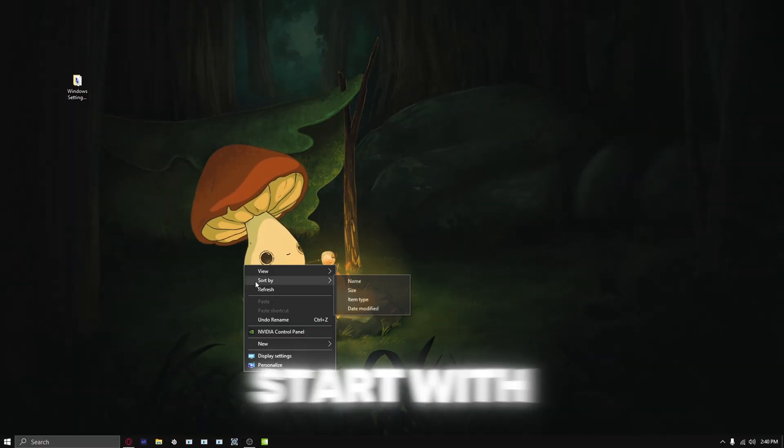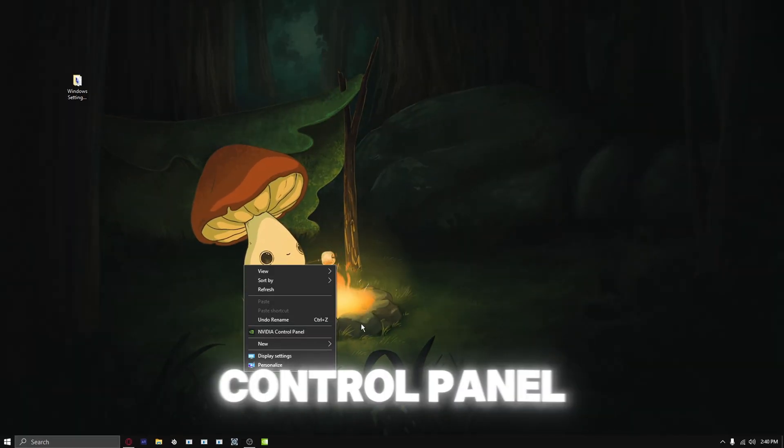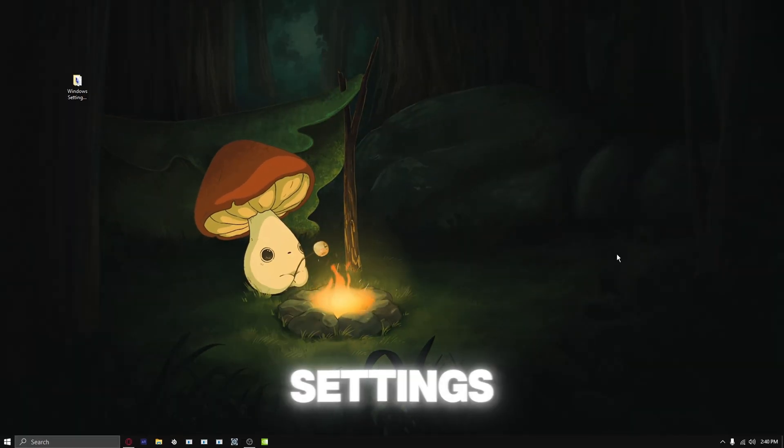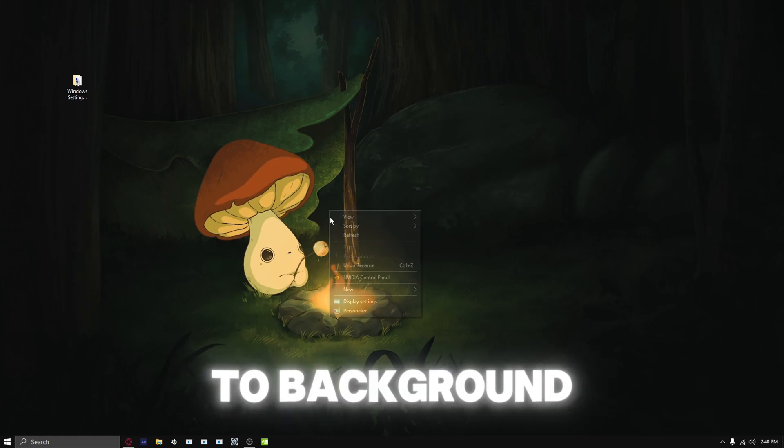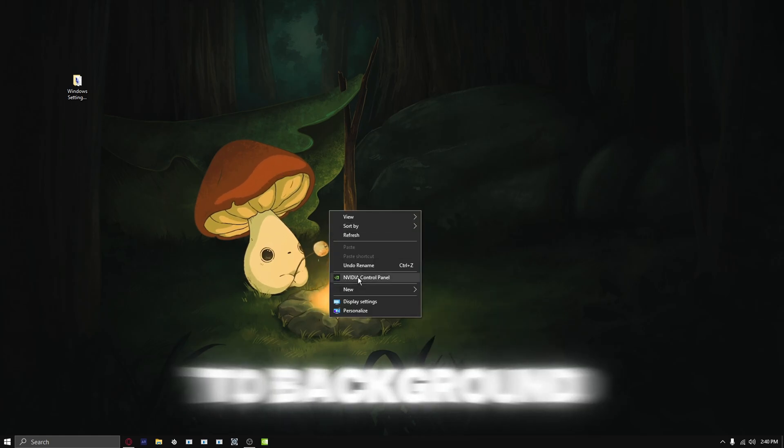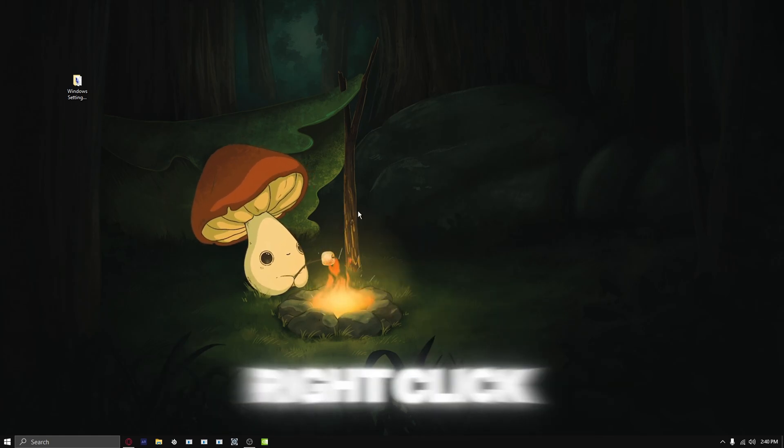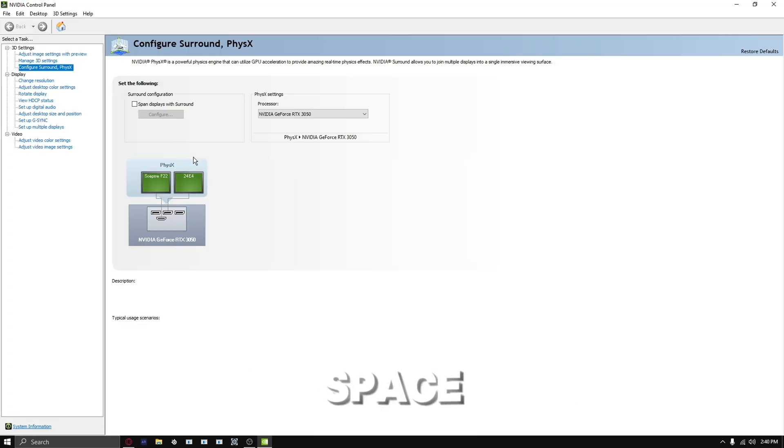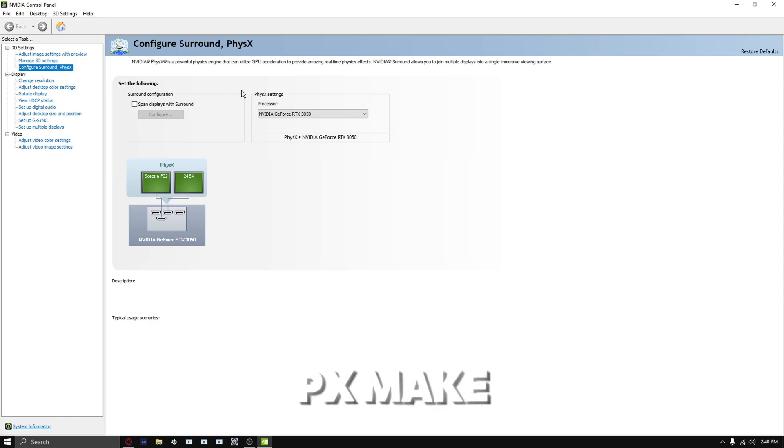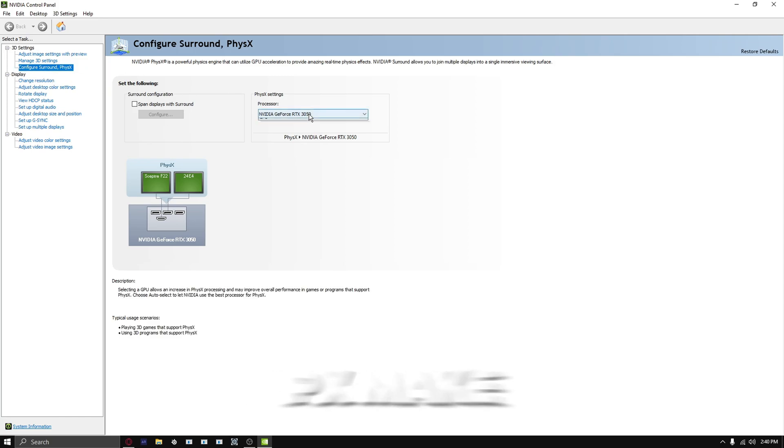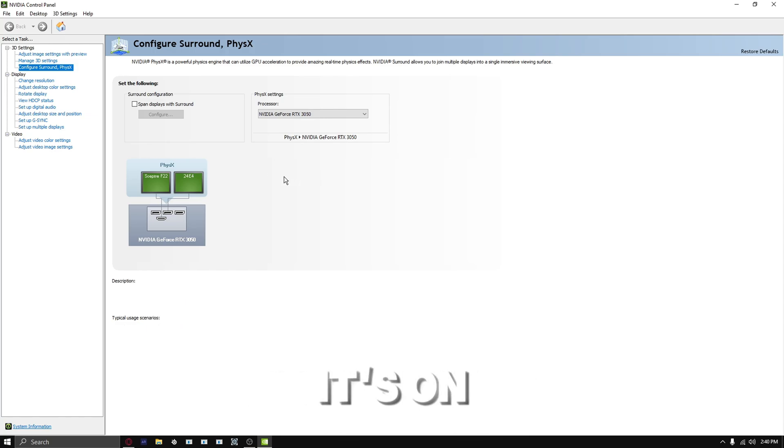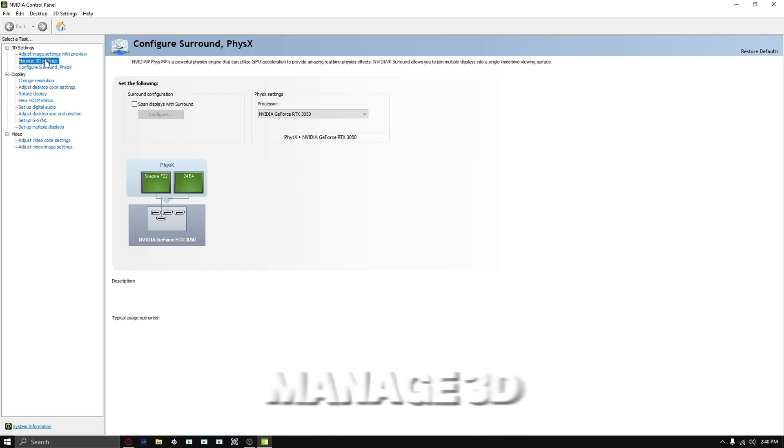Now we're going to start with the NVIDIA Control Panel settings. Make sure you go to the background, right-click on an empty blank space, and open NVIDIA Control Panel. We're going to start with 3D settings. Make sure this is on your graphics card. Go to manage 3D settings.